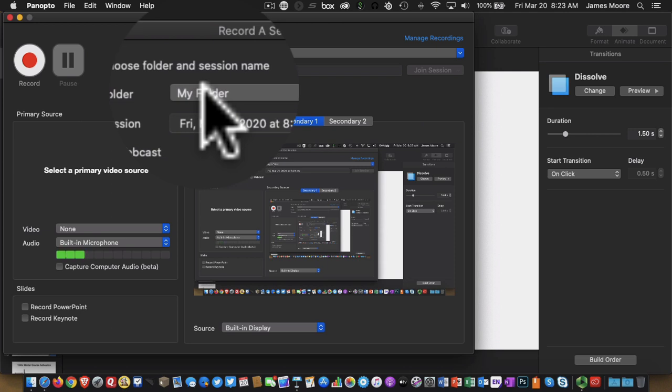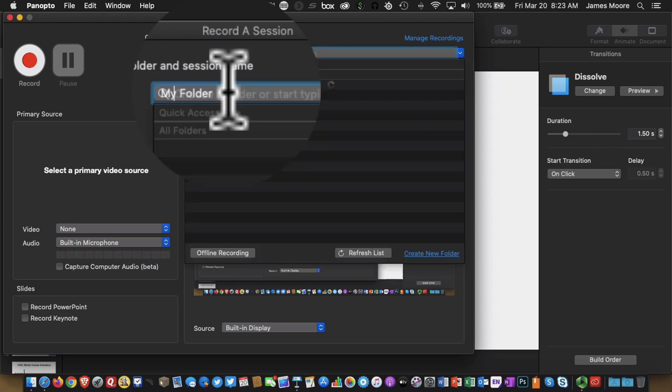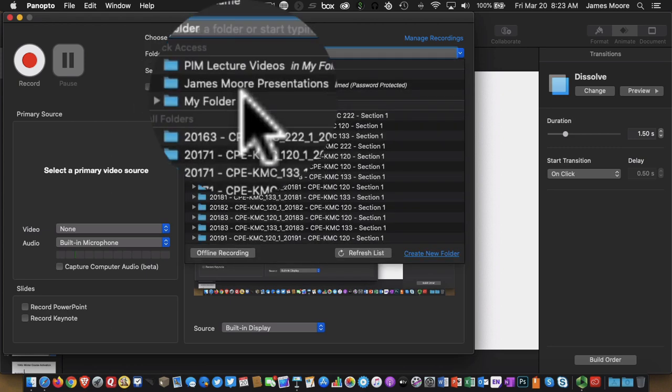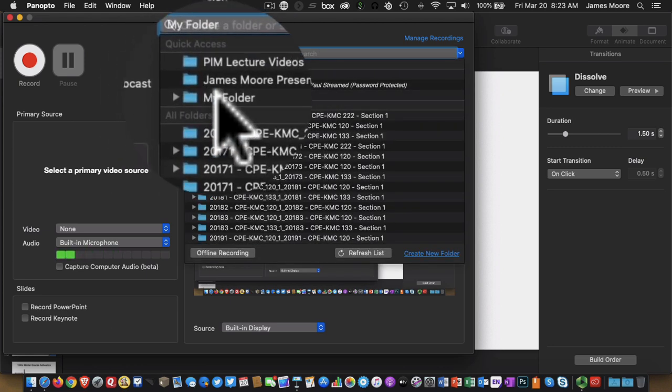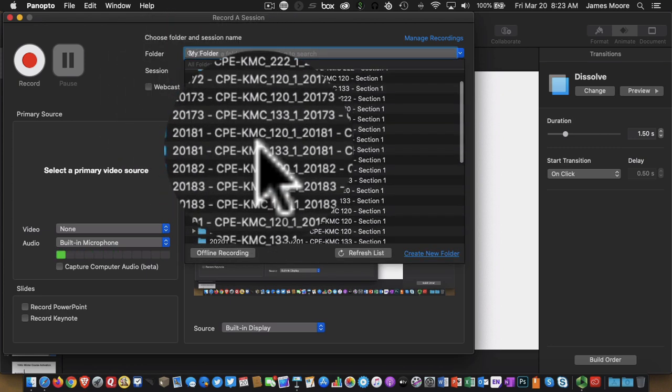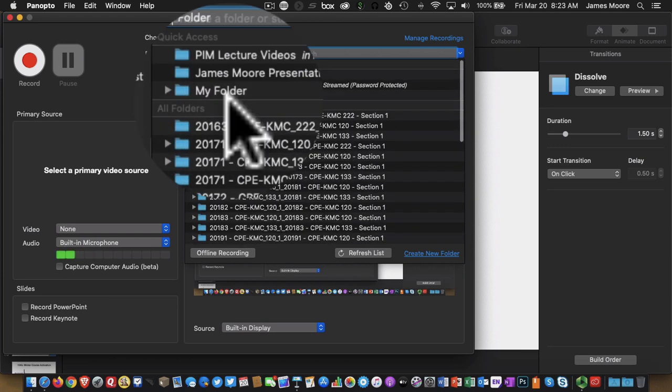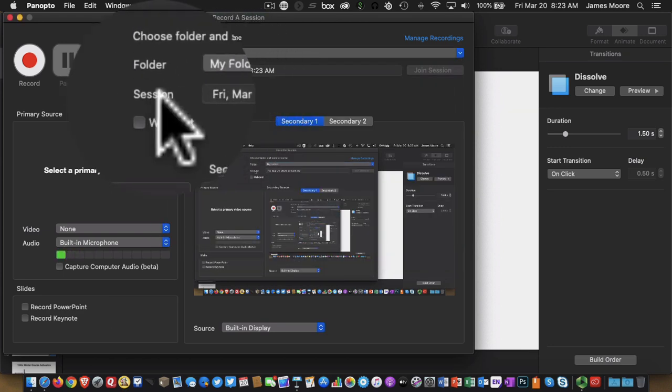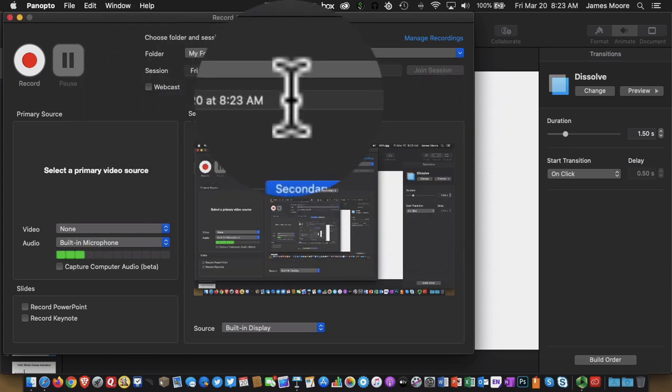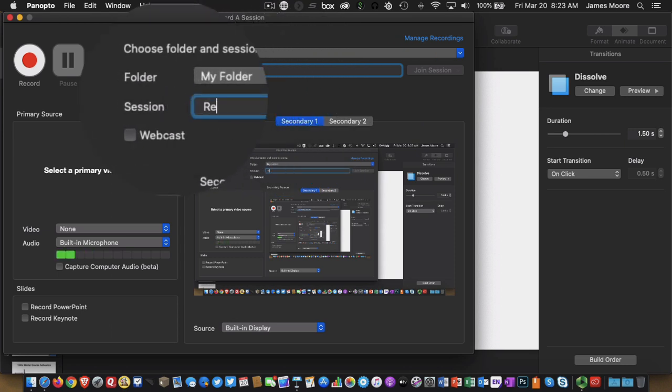up here, folder is where this recording is going to live on your Panopto account. So I'm going to put this in my folder, but you could choose one of the various courses you're teaching. Up here where it says Session, this is the name of your recording. So I'm going to call this Recording with Panopto, and that way I can find this more easily when I'm done.